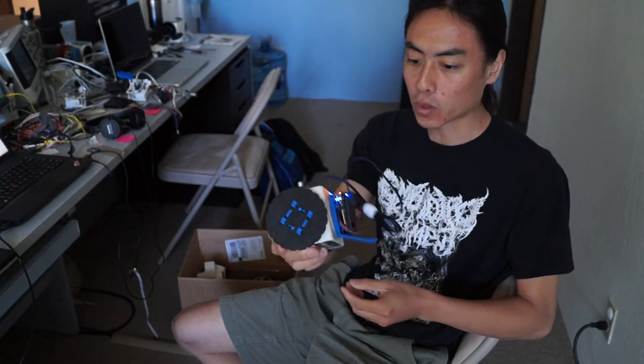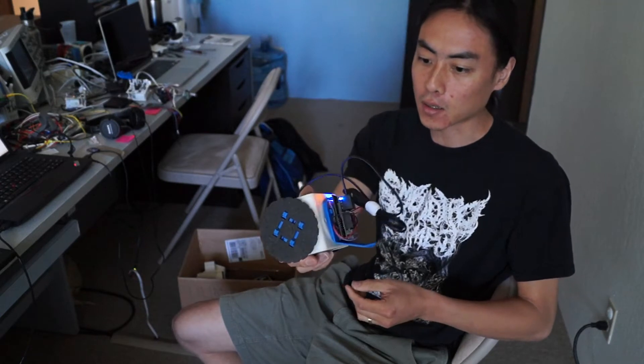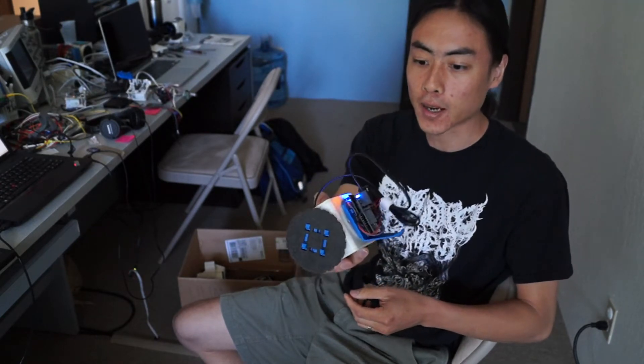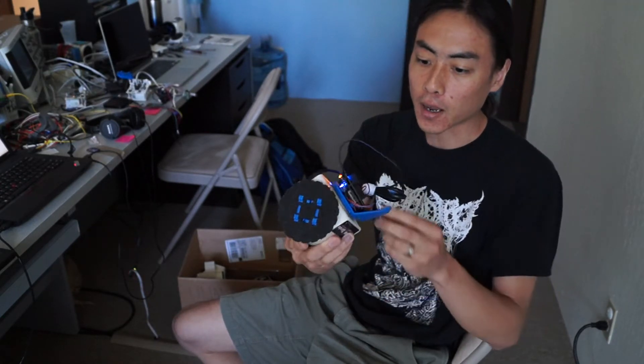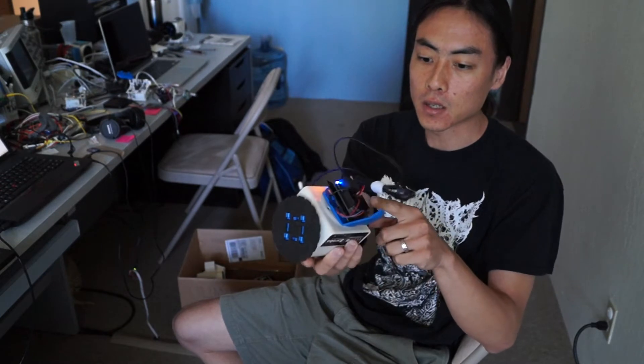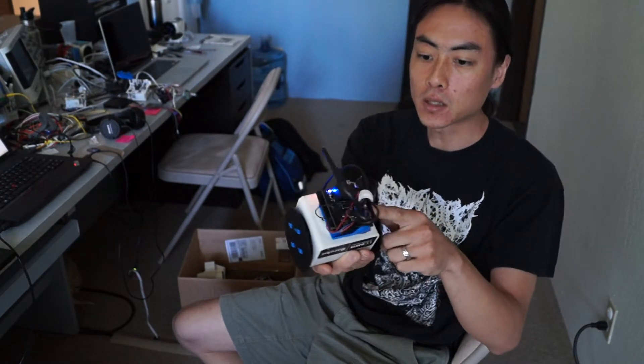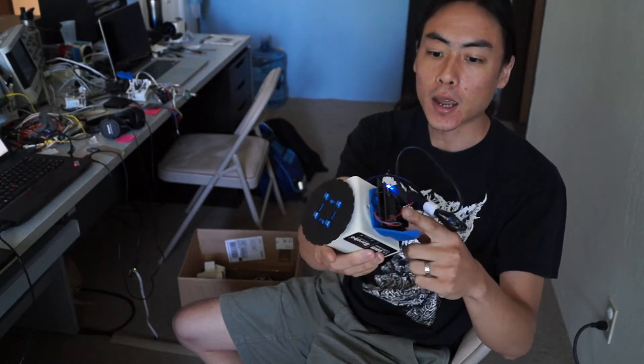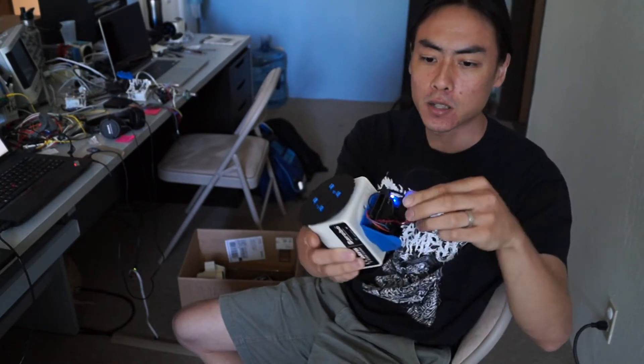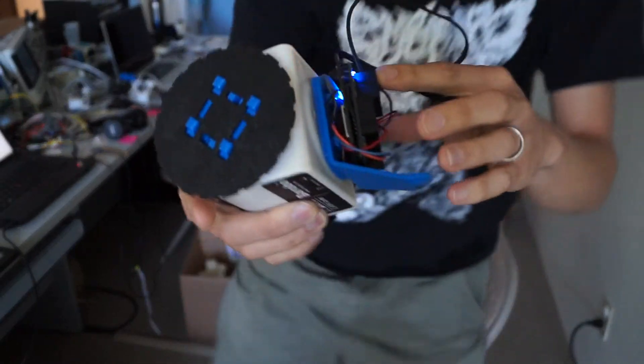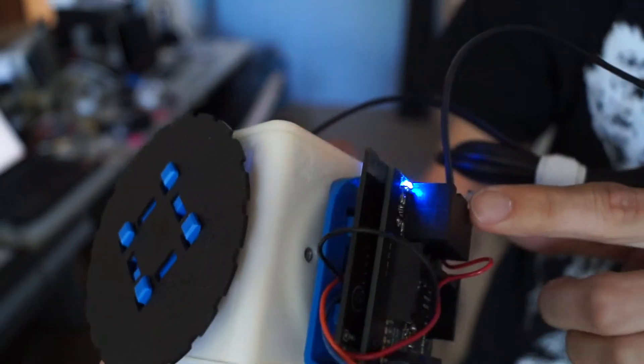This is a LinkBot with our prototype breakout board attached, and what it consists of is basically an Arduino clone. This is actually two boards kind of glued together. I don't know if you can see that.